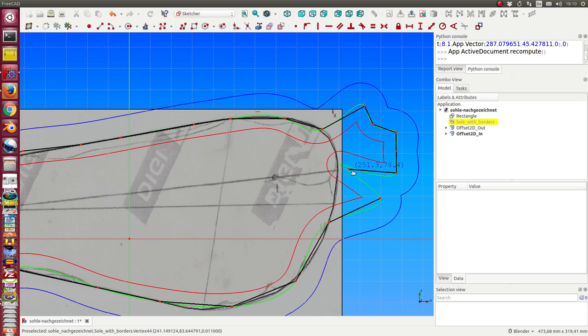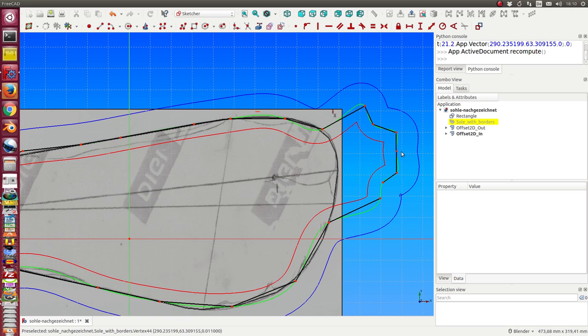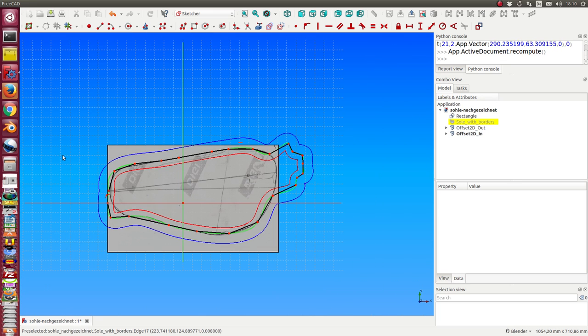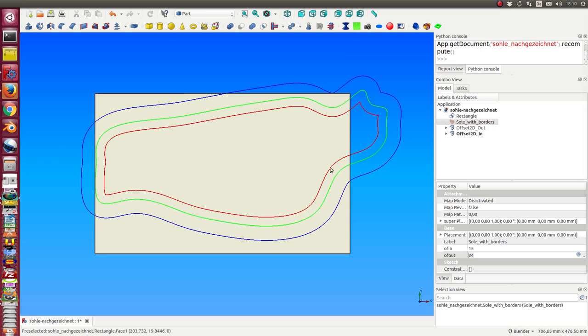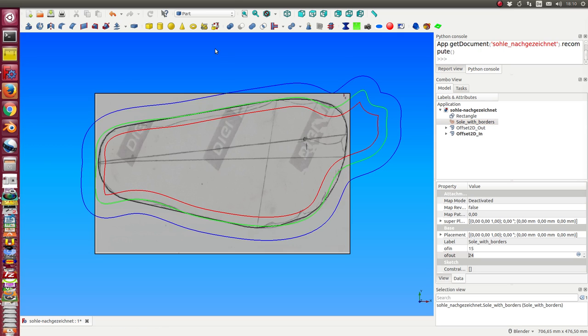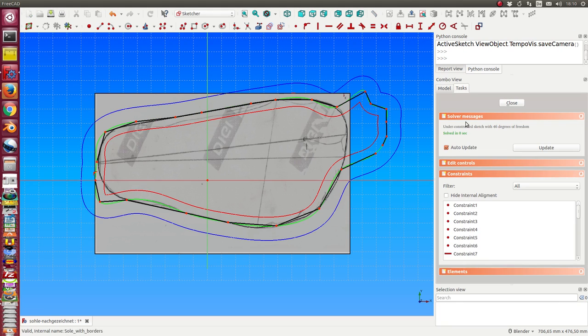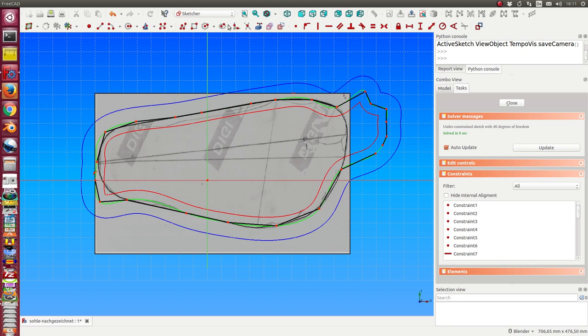Now we see the outside offset is not the best. Here we have some problems too. So I can always change the sketch and the other curves are calculated. So I can add some extra lines inside my sketcher.